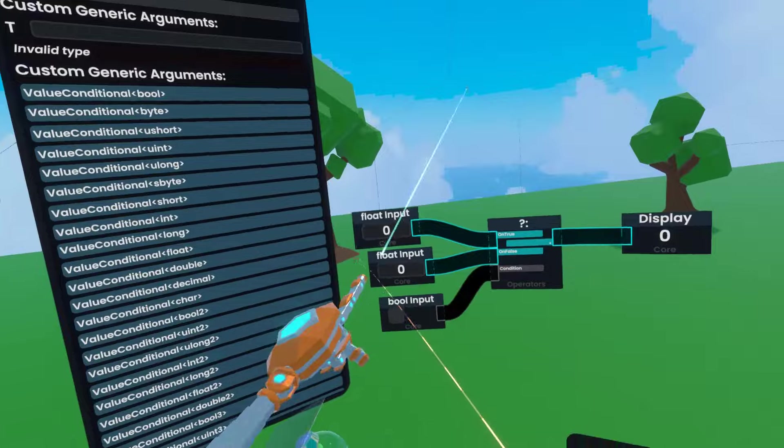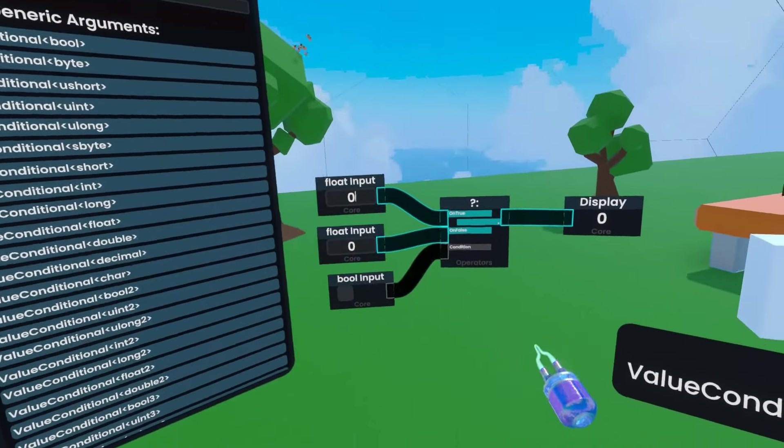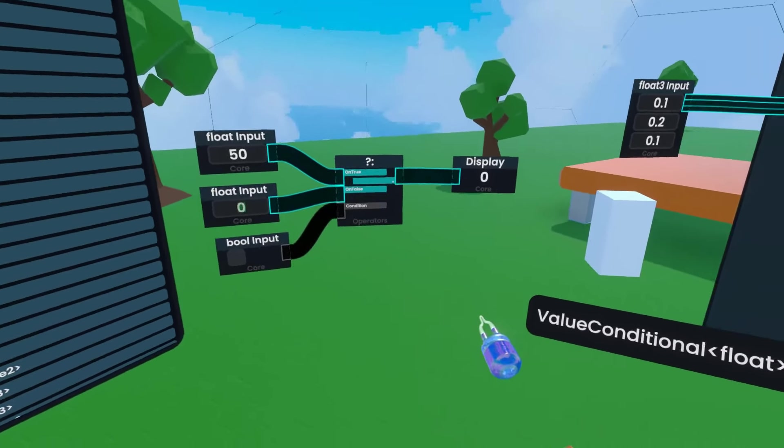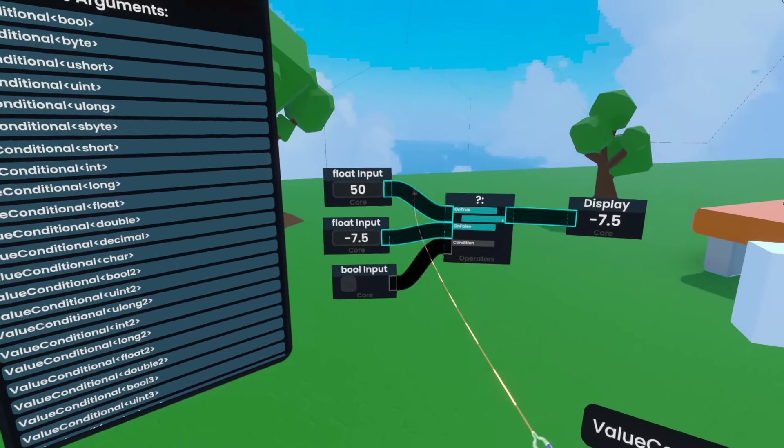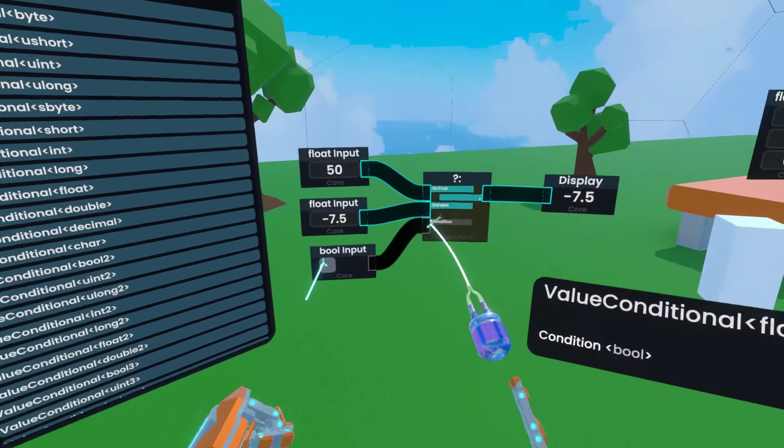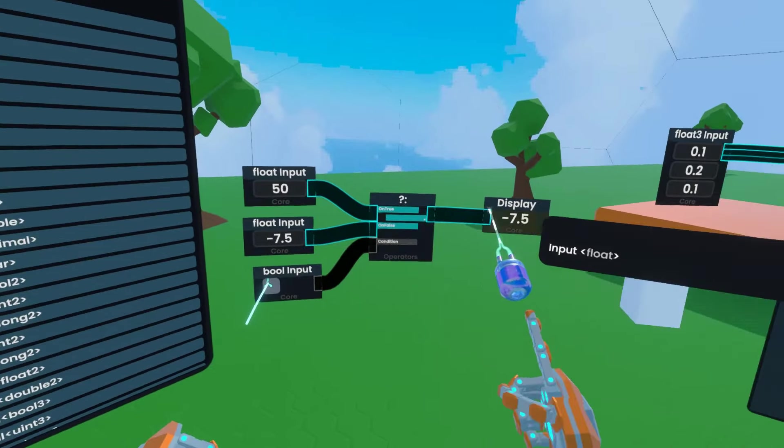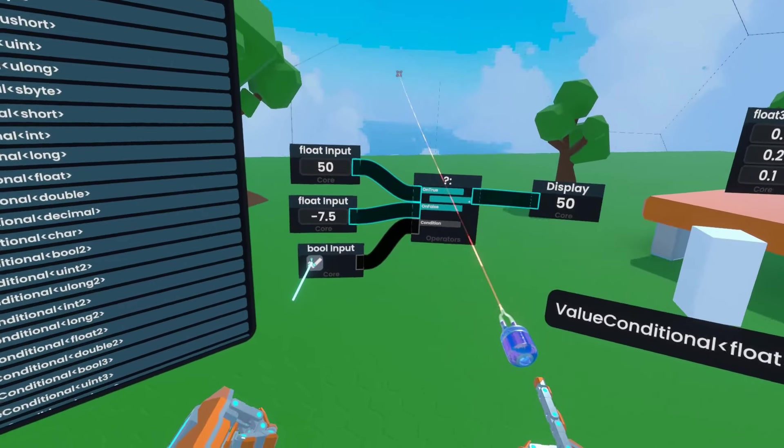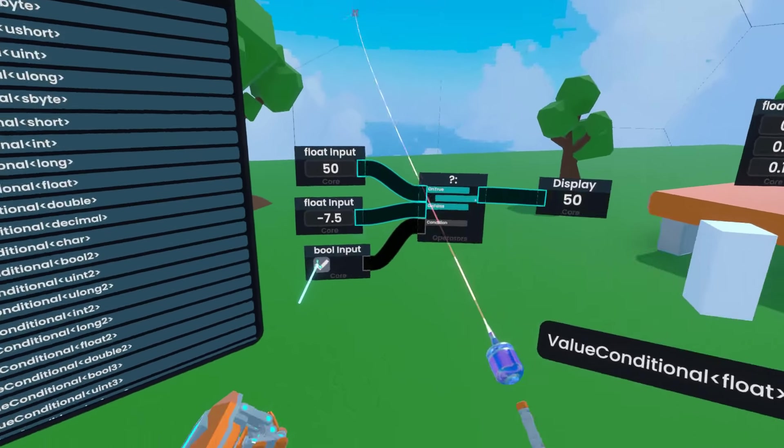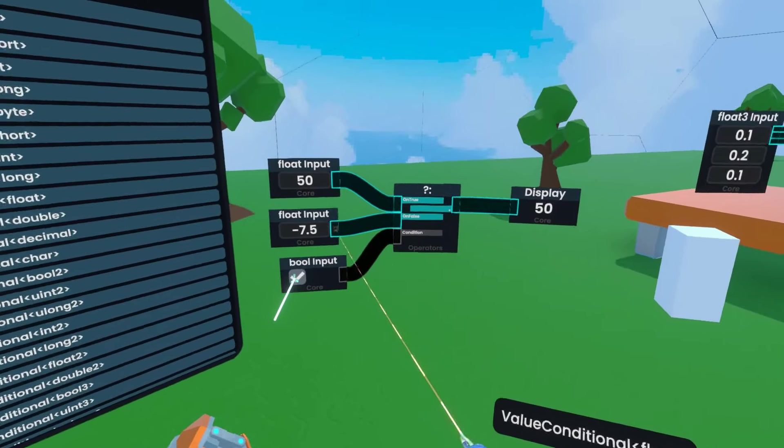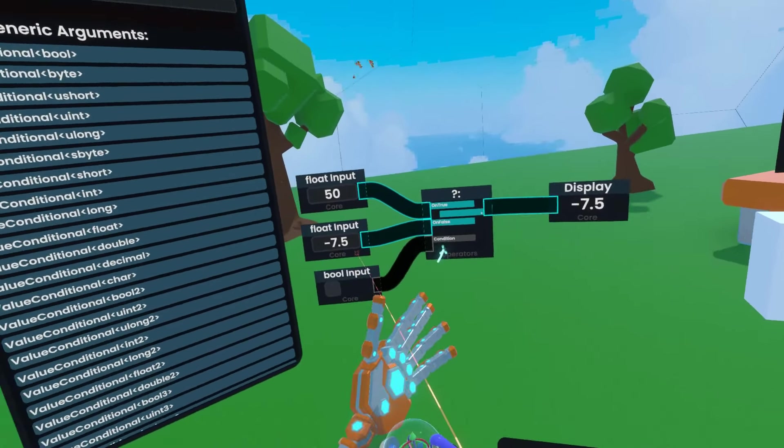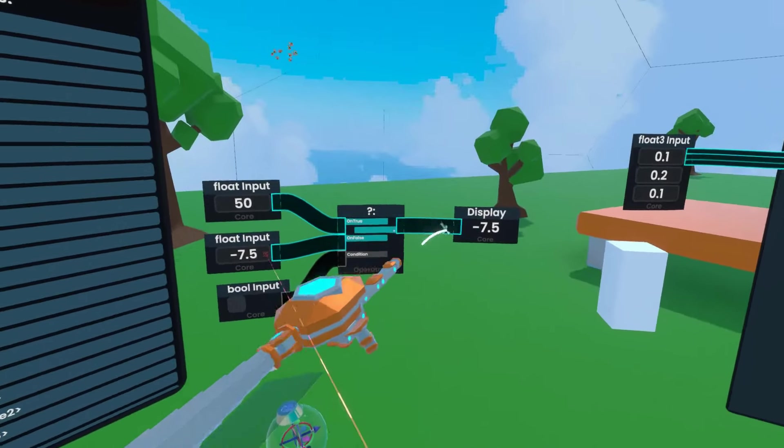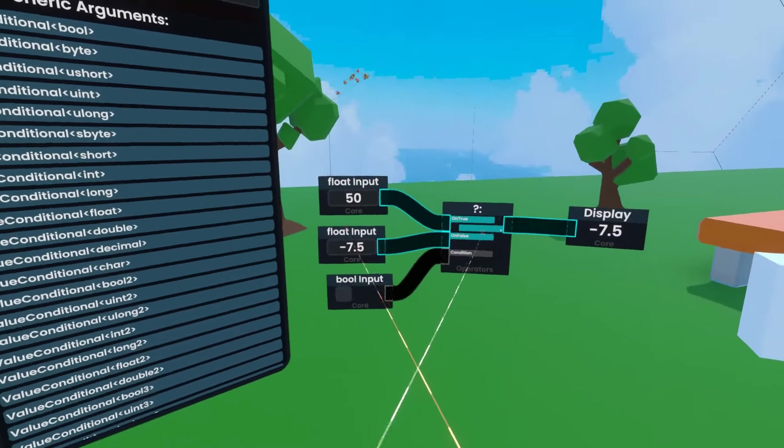These two float inputs represent numbers, so this could be anything from 50 to negative 7.5. Now this boolean input on the conditional controls which value is being output. If it's true, the top value comes out, and if it's false, the bottom value comes out. So essentially this lets you convert a boolean yes or no into a float yes or no, and you determine what the yes and the no are.